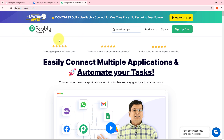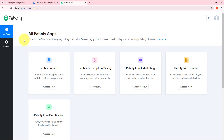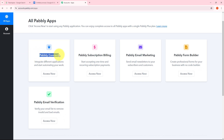Here on the landing page of Pabbly Connect, we have two options: sign in and sign up for free. If you don't have an account, click on the sign up for free button — it takes only two minutes and you get 100 tasks free every month. Or if you already have an account, you can just sign in. We'll get to see all the apps that Pabbly offers, and we're going to use Pabbly Connect. I need to click on the access now button under Pabbly Connect.